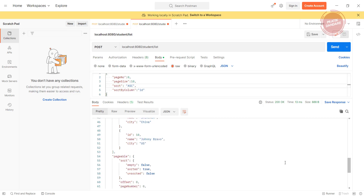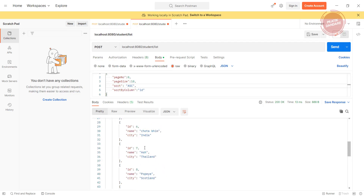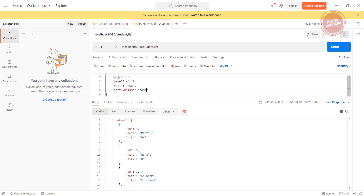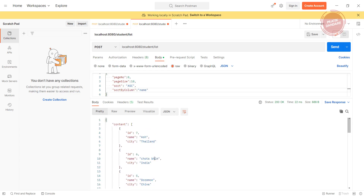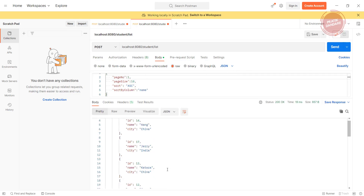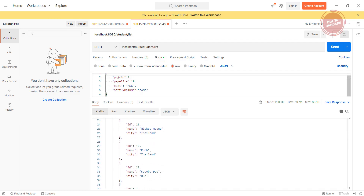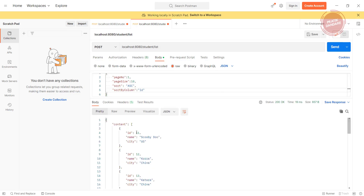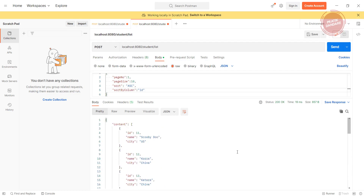Increasing the page size to 10 with ascending gives results up to 10, and total pages is 12 internally calculated. Changing the sort column to name sorts alphabetically. Changing the page number to 1 gives records 14, 17, 13, 12, 18, 19 sorted by name. Switching back to id gives records 11 through 19. That's it, thanks for watching.